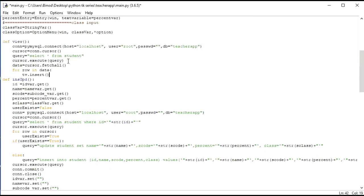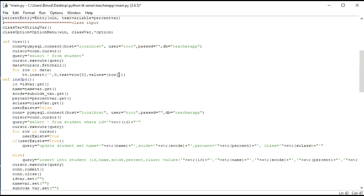Now for each row in data we have to insert that value — tv.insert. We pass index zero and text is equal to row[0]. Then we give the values of the other columns: values is equal to row[1], row[2], row[3], and row[4]. There are four column values here.